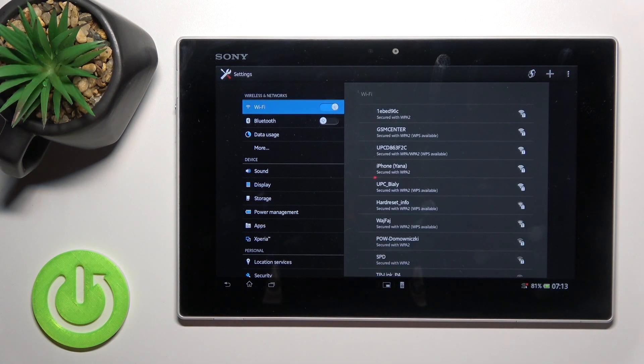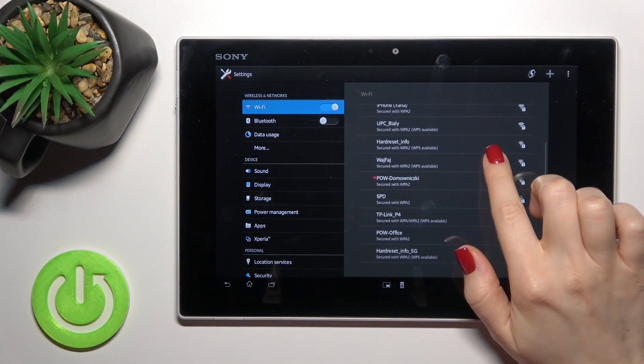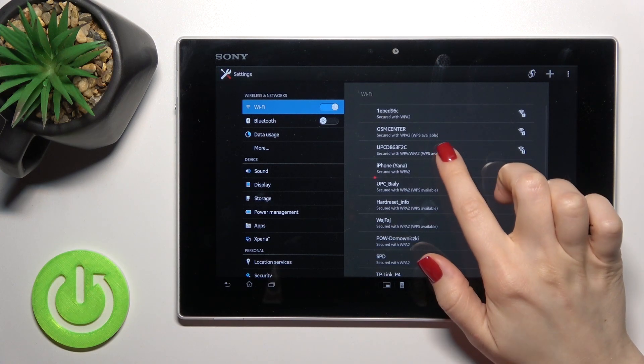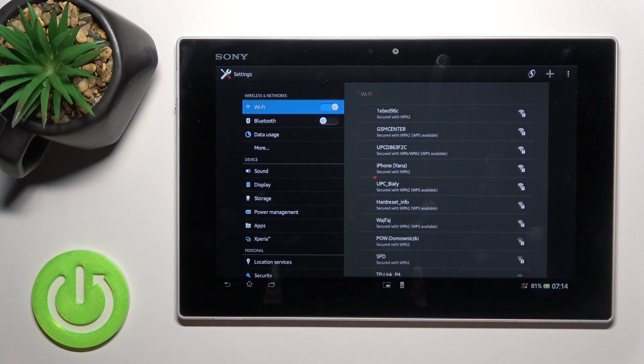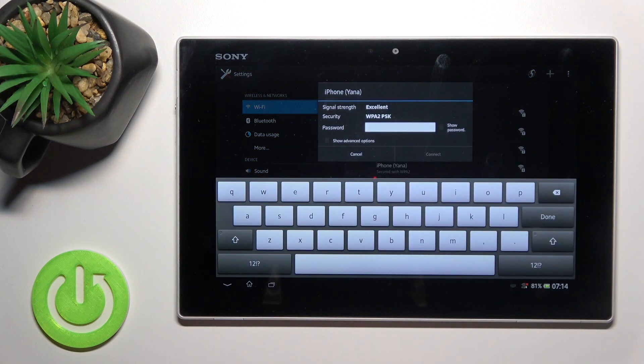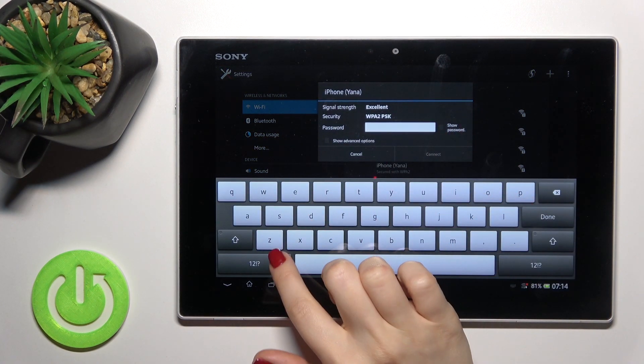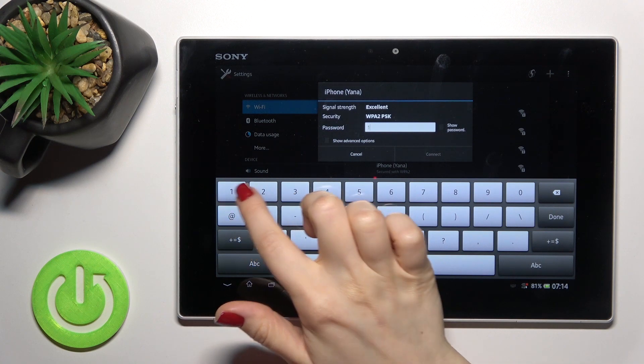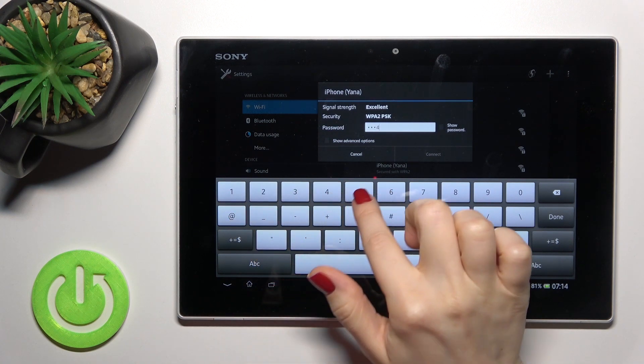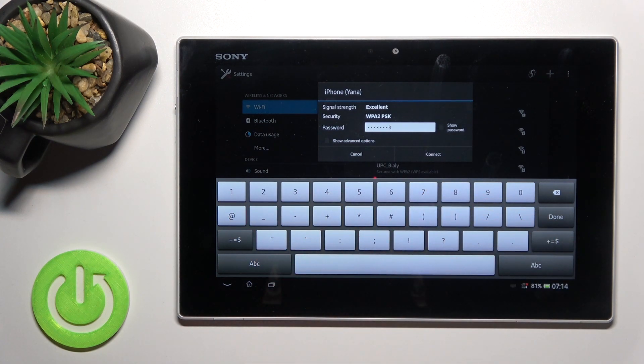For example, it can be this one. Here you should just enter your password. In my case, that's from 1 to 8.